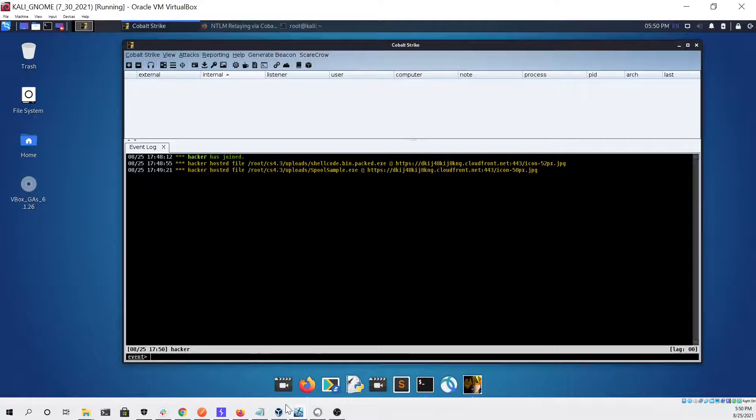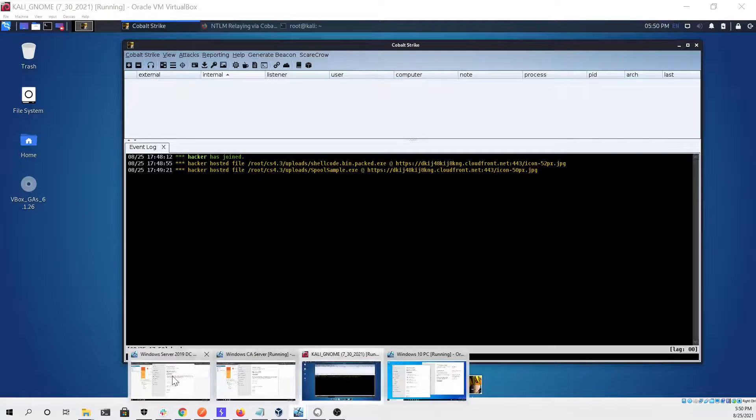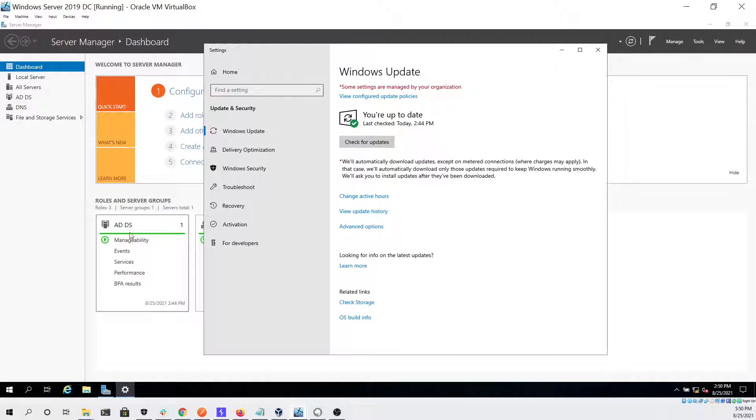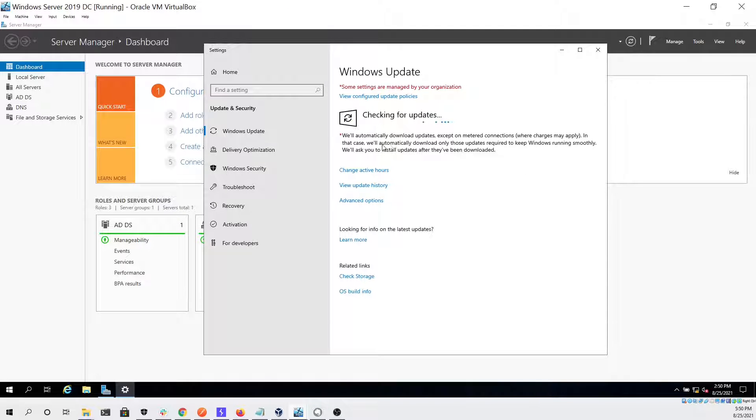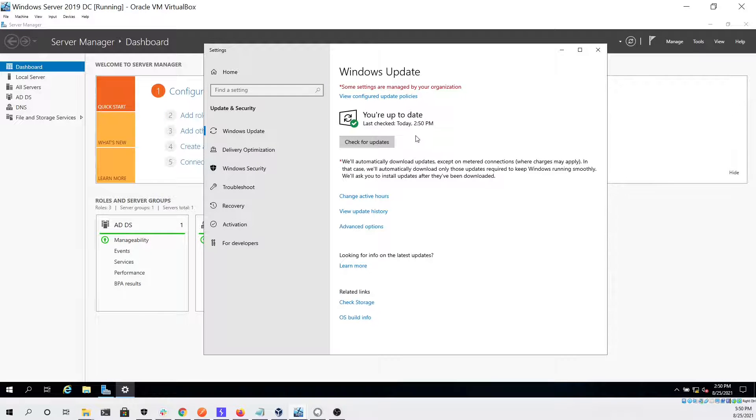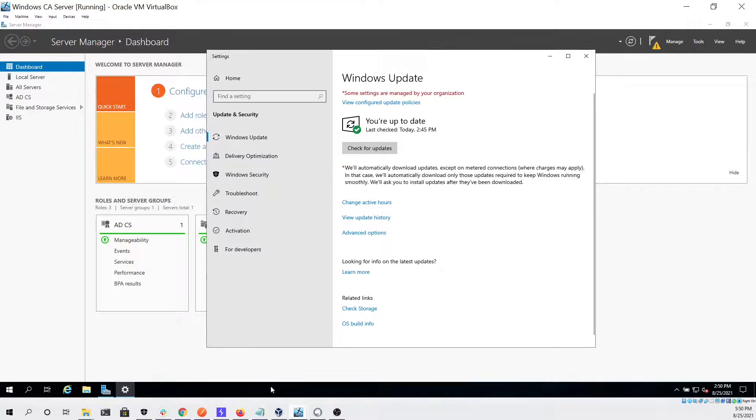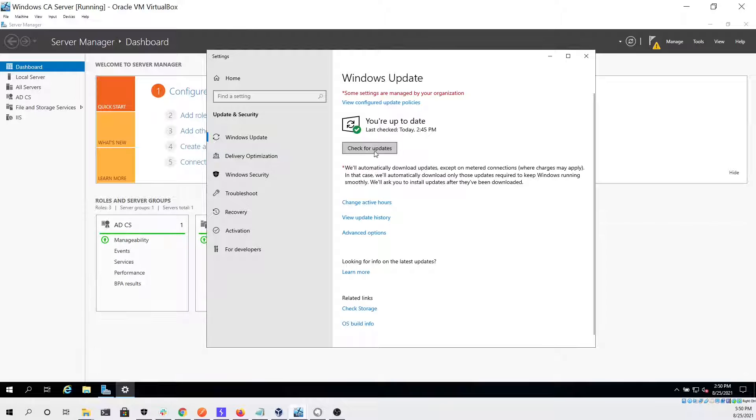You can also see right here that I am checking for updates on the domain controller to ensure that it's fully up-to-date, which it is, and I'm doing the same thing for our certificate services server, which is also up-to-date.